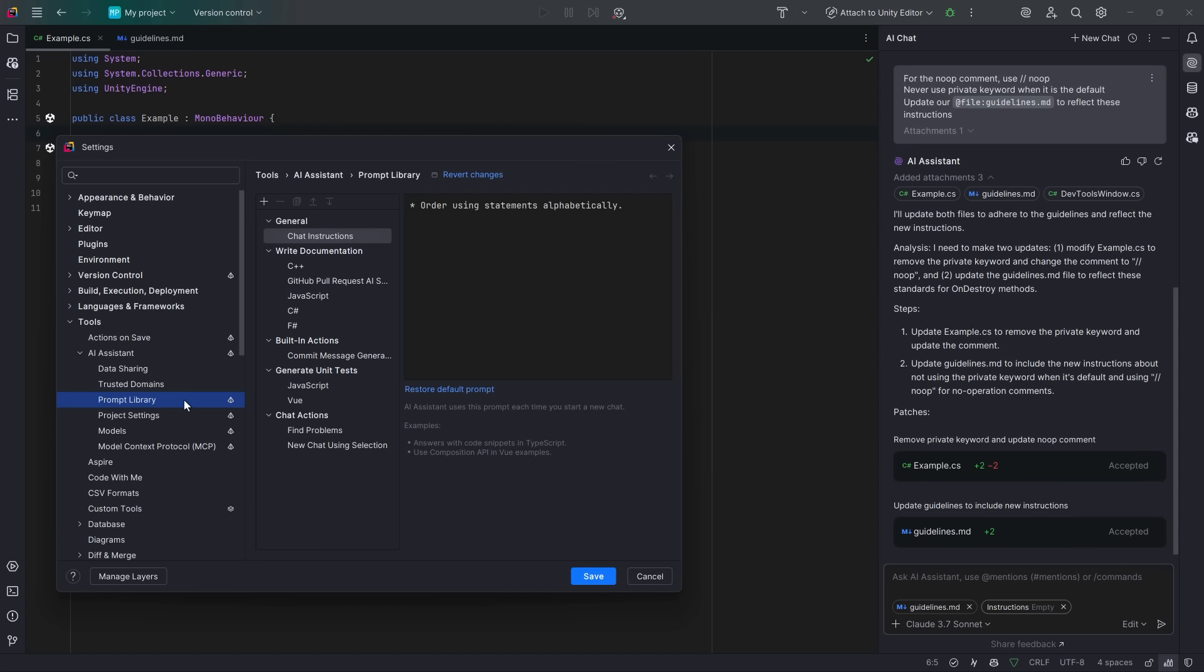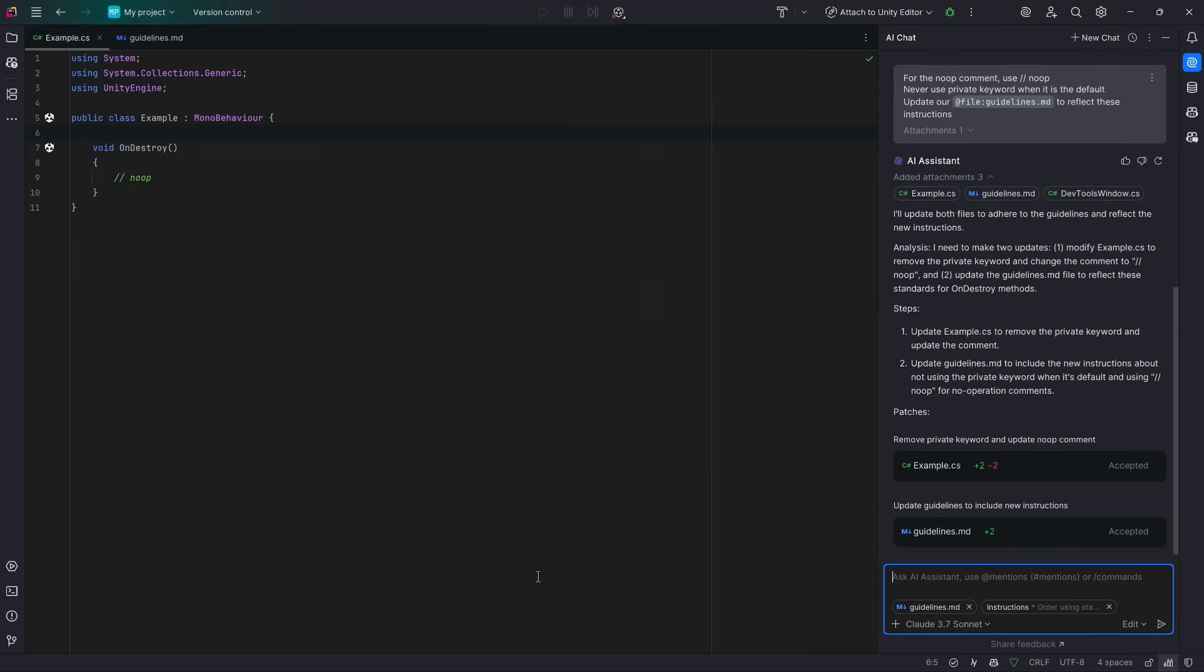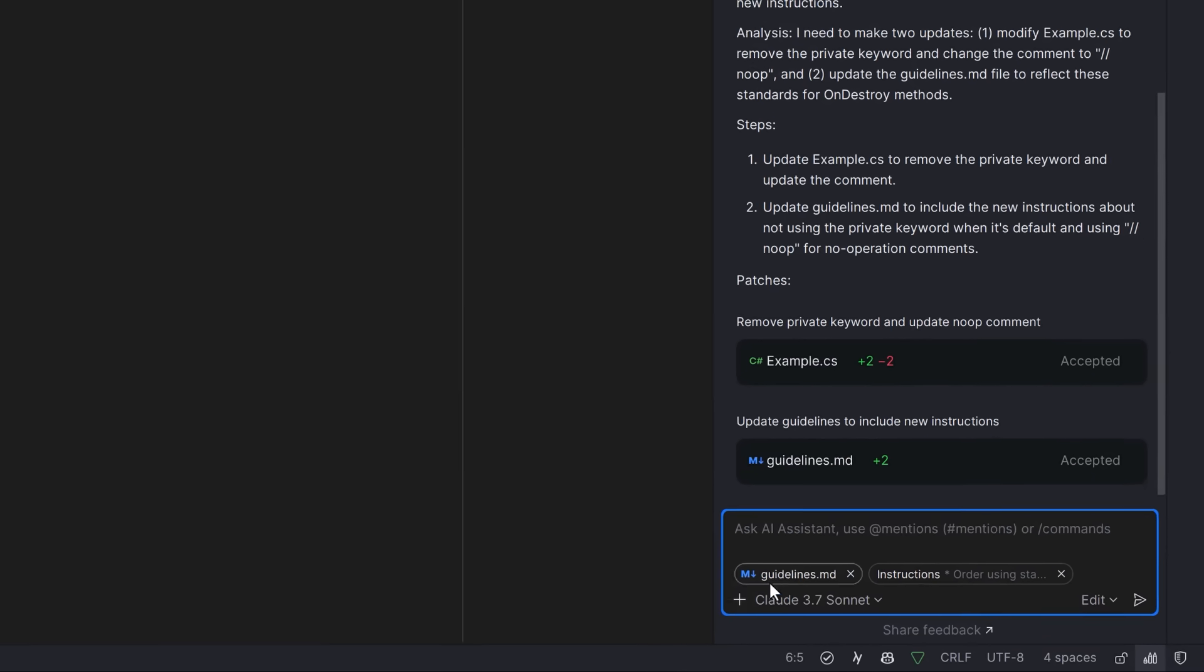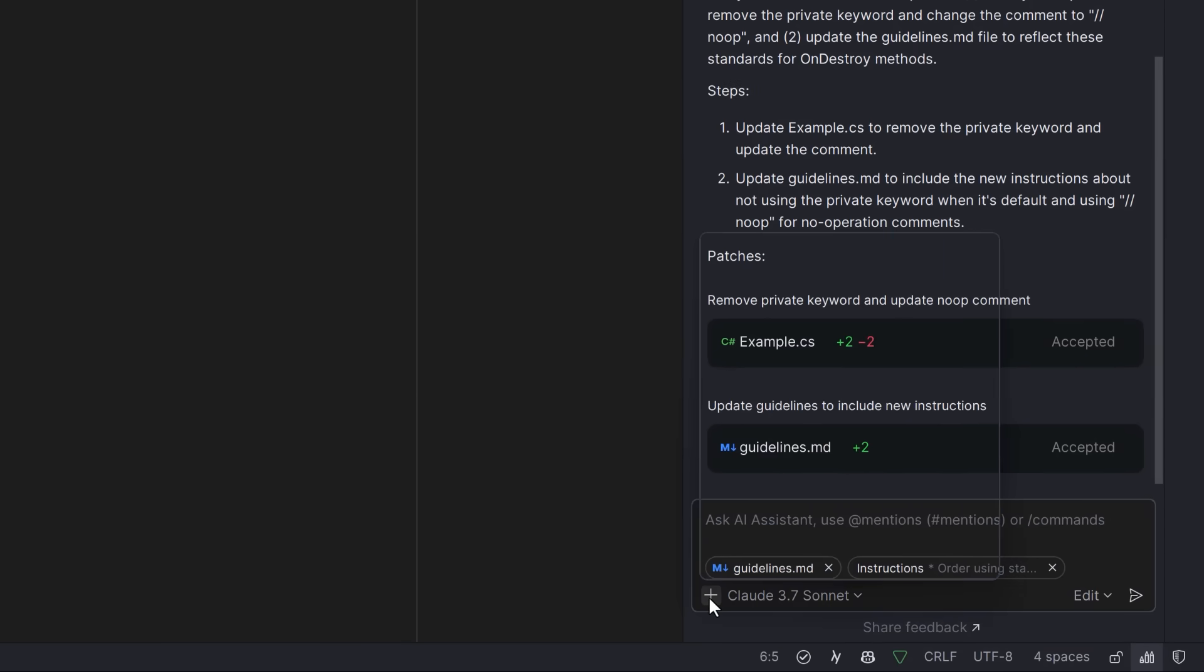So again, you can find this in the prompt library. If we come back down to our chat window and I click on the plus icon again, we have a few other options.